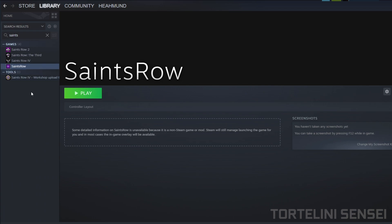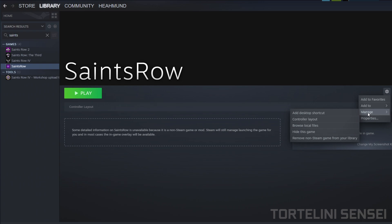After that, you can click Manage here, and then click on Controller Layout.